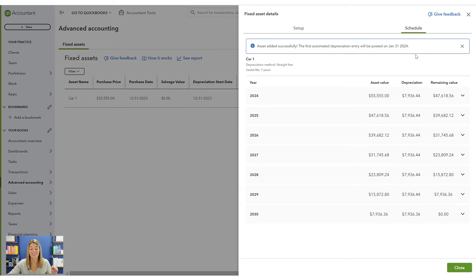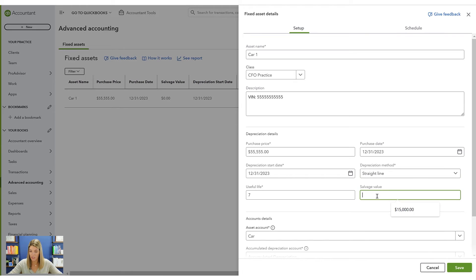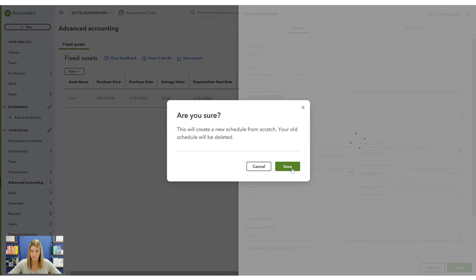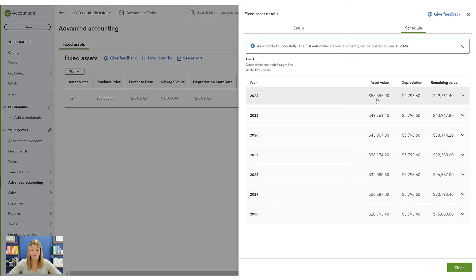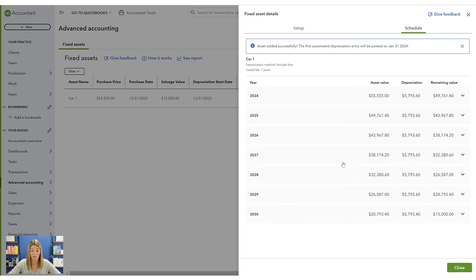Let's go back and add the salvage value so you can see the difference. The old schedule is deleted and here's the new one. The depreciation is less than before because at the end of the seven-year period we're assuming this car will have a $15,000 value. So it's $55,000 minus $15,000, divided by seven years by months — that's your depreciation.